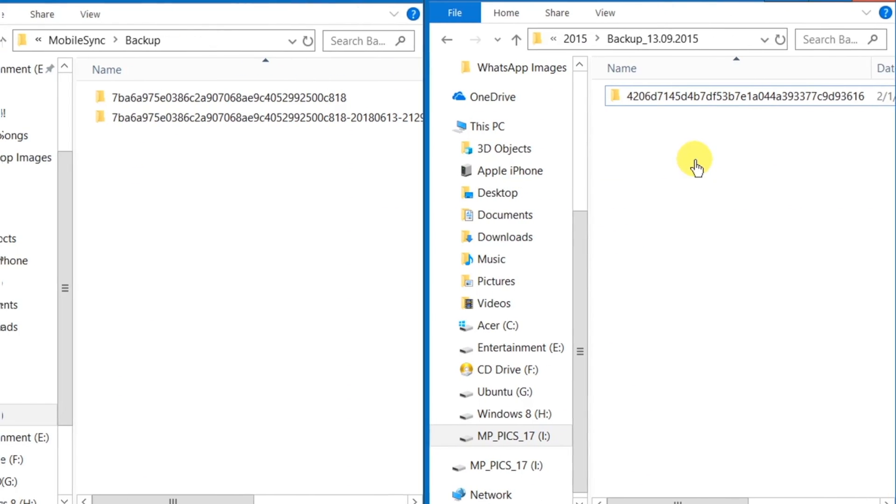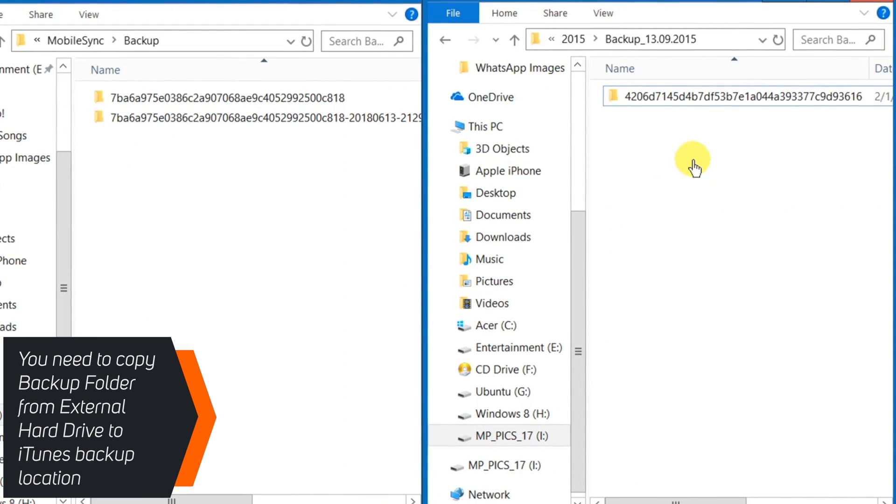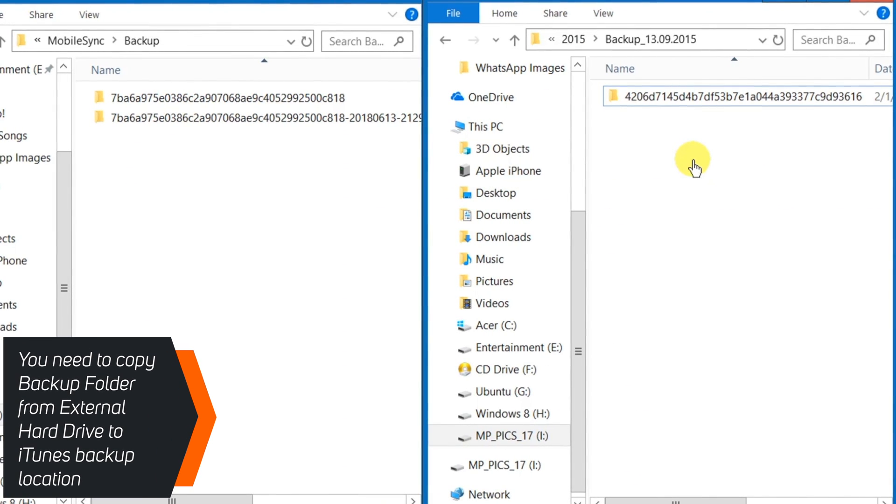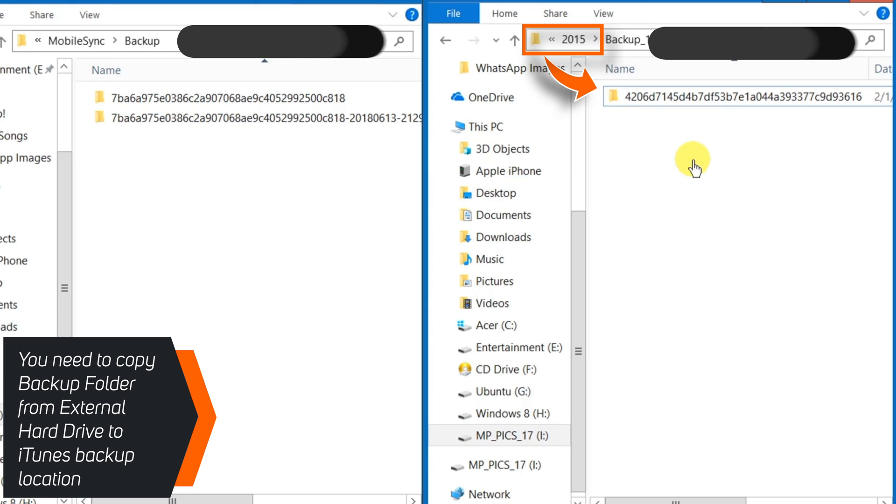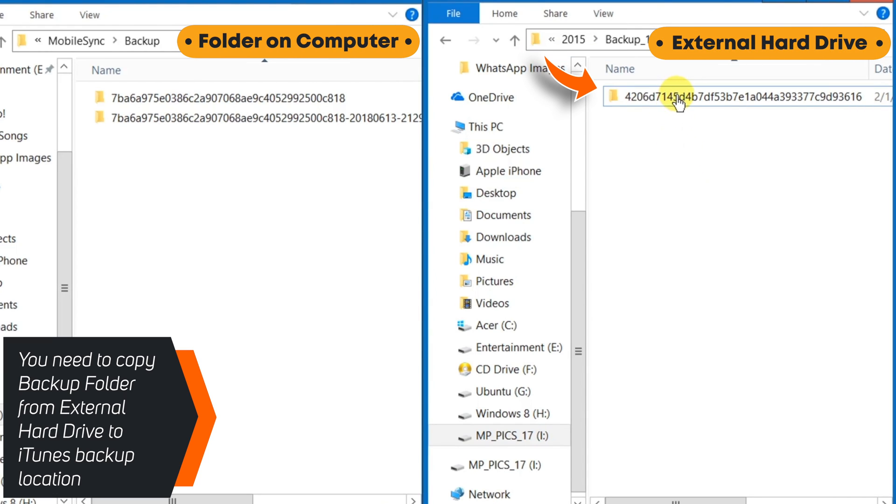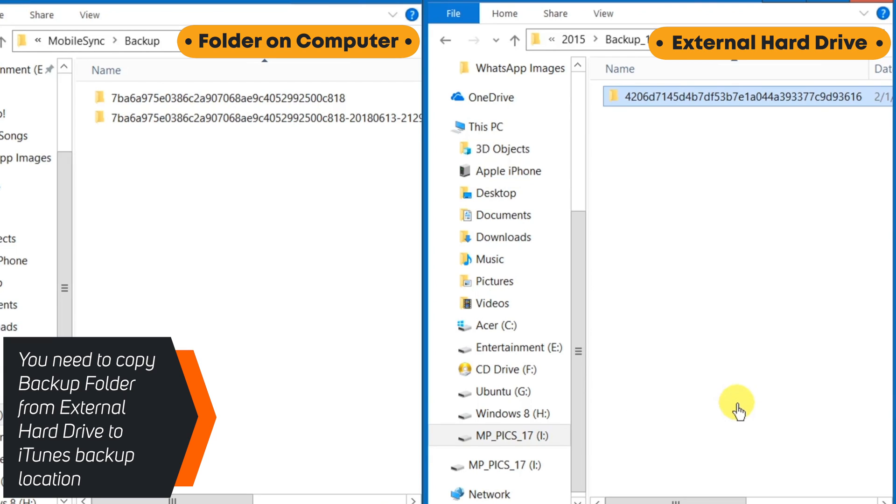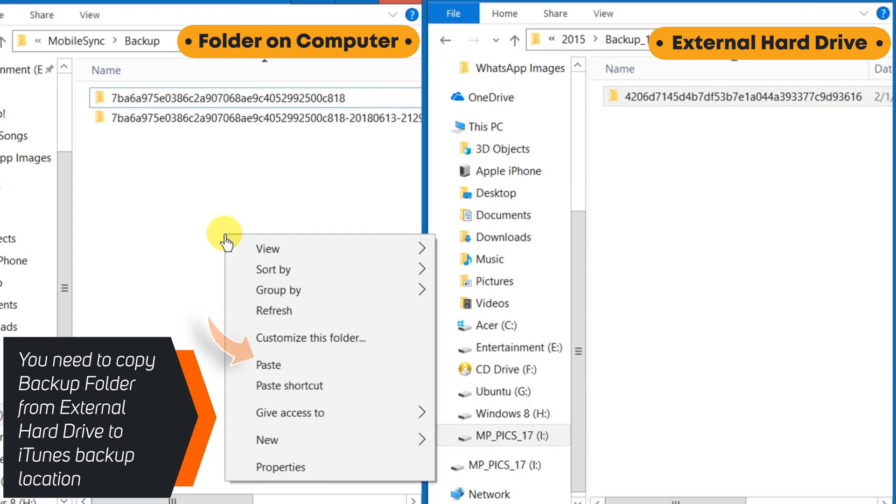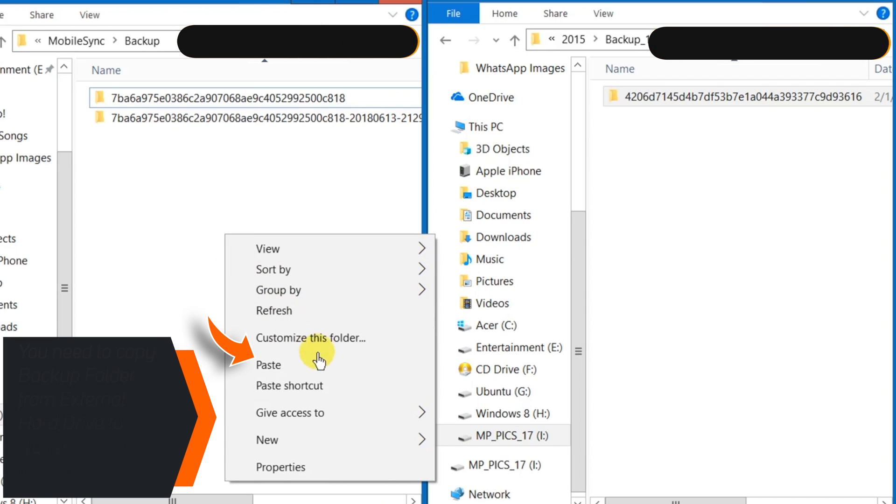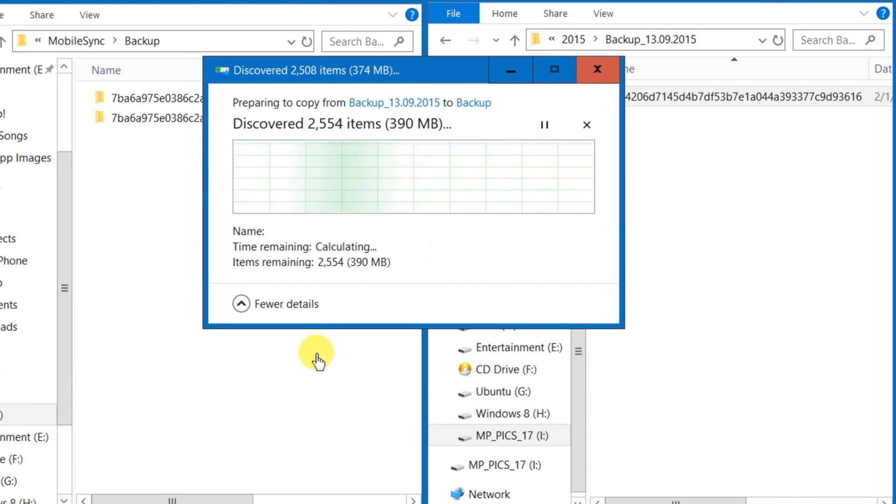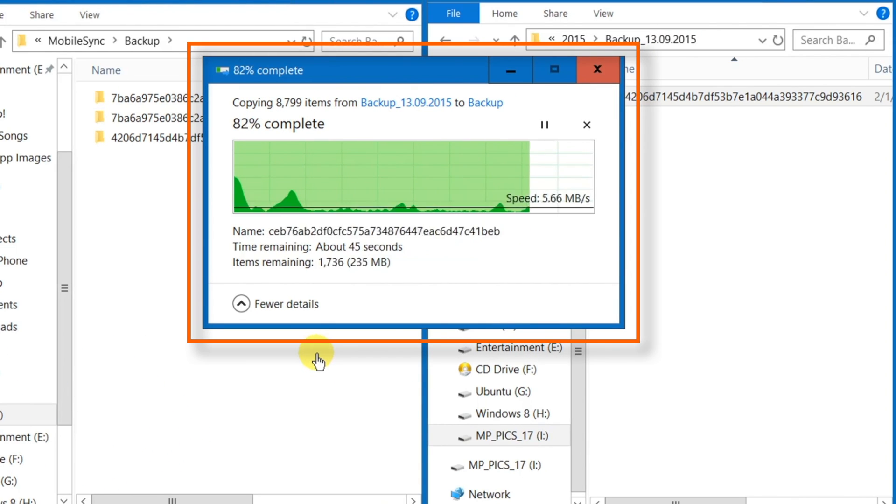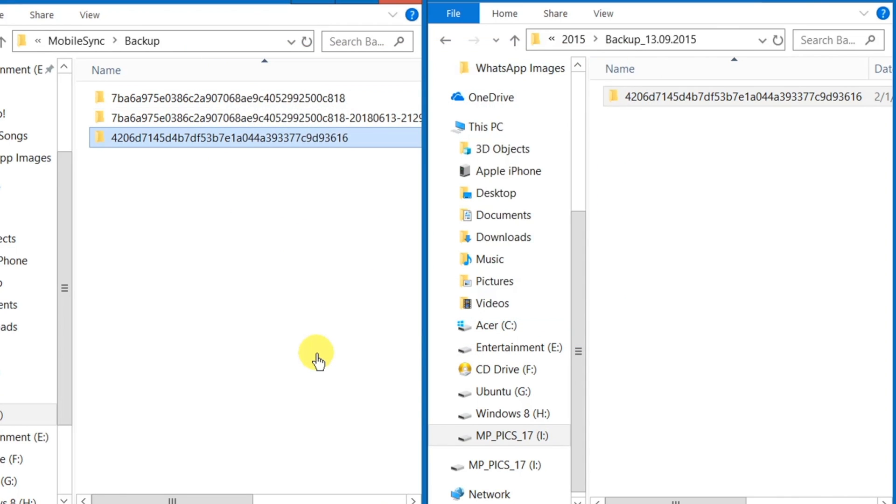What you need to do is just copy your iTunes backup folder and paste it onto your computer on the same iTunes backup location. Let's see an example. Let me copy this old backup from 2015 from my external hard drive and paste it onto my computer. Now, let's launch iTunes.